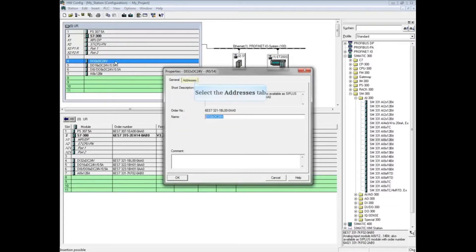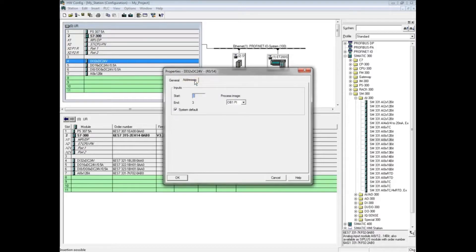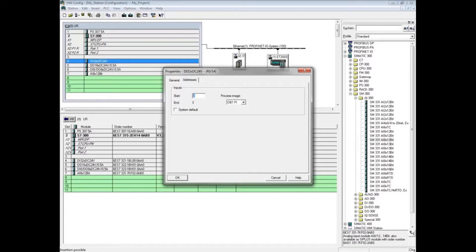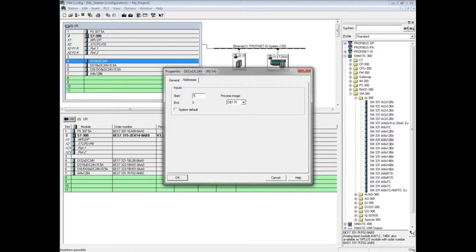Click the addresses tab to change the module's address. First, uncheck the system default checkbox. Since this is a 32-bit card, the hardware configuration editor won't let you use an address unless the next three bytes after the beginning address are free. Let's change the beginning address to 100. The module will now occupy input bytes 100, 101, 102, and 103.